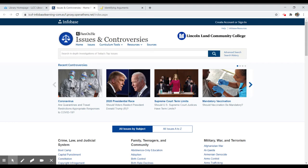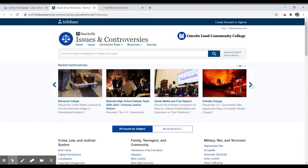Here we have something on coronavirus. These are all recent controversies: presidential race, Supreme Court term limits, mandatory vaccinations, and there are others as you scroll down — climate change, social media, free speech, etc.